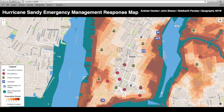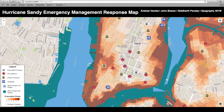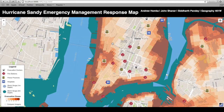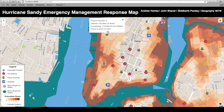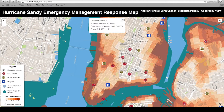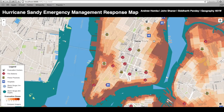As we zoom in a little bit more, you'll notice that each symbol corresponds to a different type of emergency response area. The first thing we've clicked on here is the police precincts. You'll get the police precinct number, the address, coordinates, and a phone number — all useful information for an emergency responder on the ground.